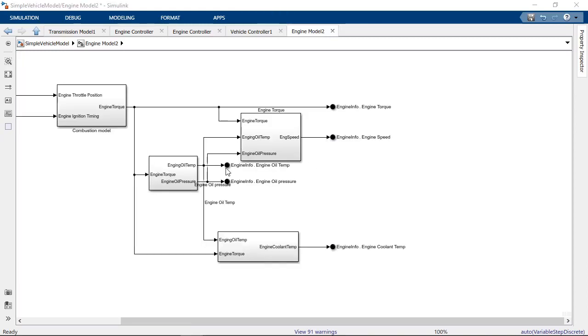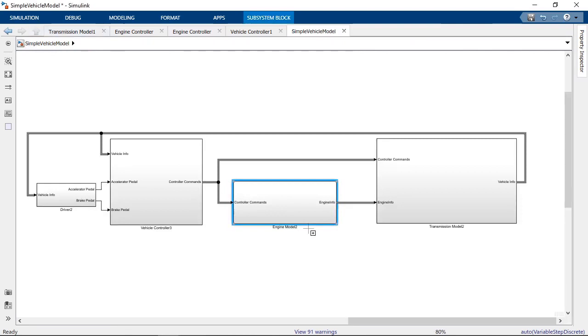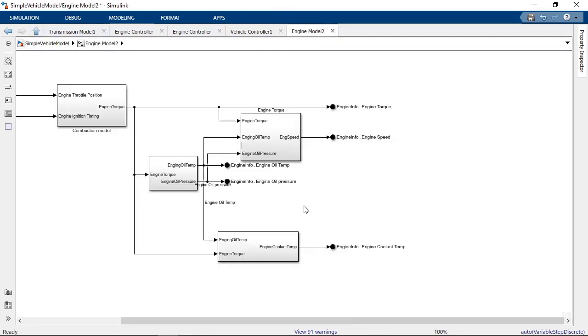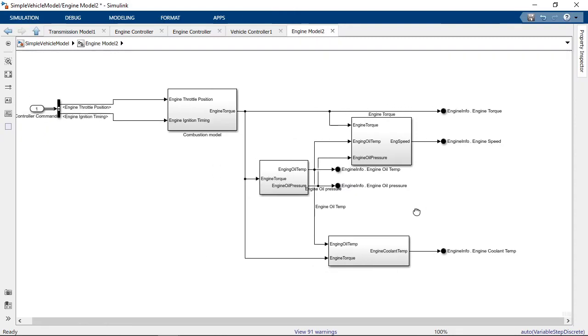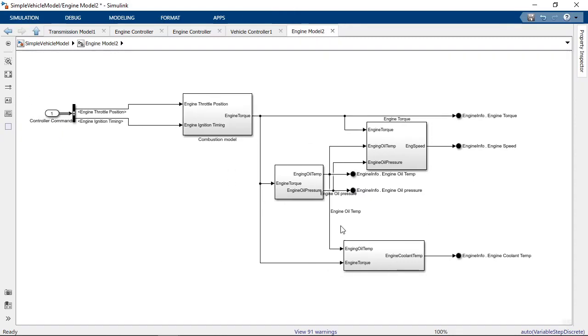From outside your subsystem, the interface will still appear as a single bus port, but you can now use elements of the bus individually where they will be used in the subsystem.